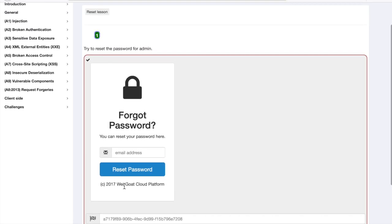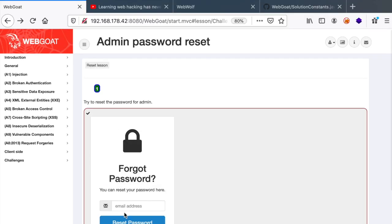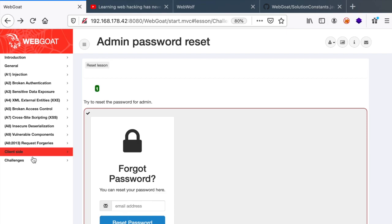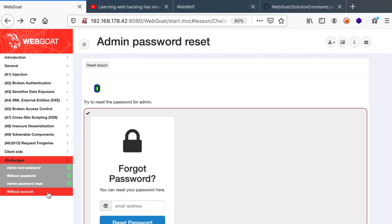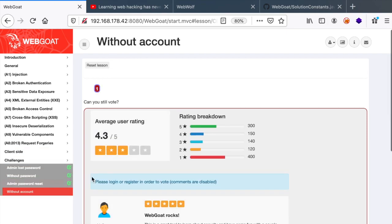So we've learned that whenever you have the chance to look through the code in a white box approach, you should do it because it will give you a clear view of how the feature is implemented. So I hope this was helpful to you. Next time we will tackle the final challenge named without account.